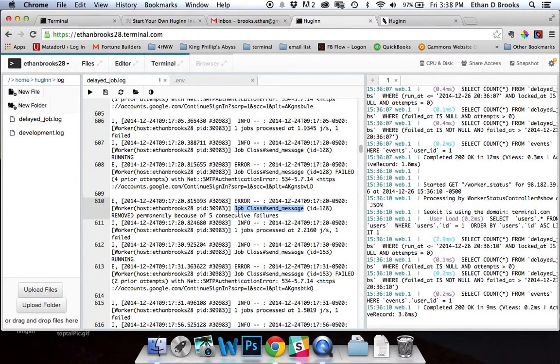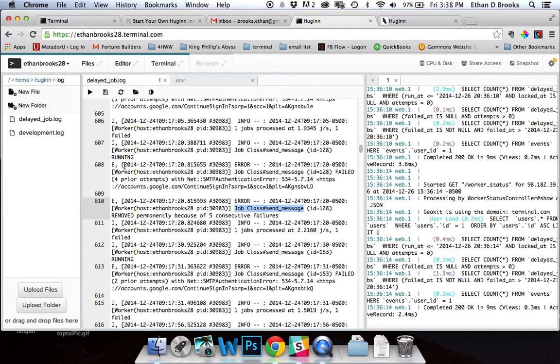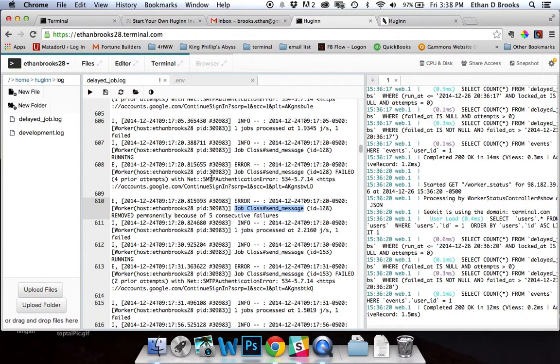It ran a couple of times, so that particular agent was supposed to be trying to send a message roughly every minute. You can see here that when this one ran, the error was an SMTP authentication error.